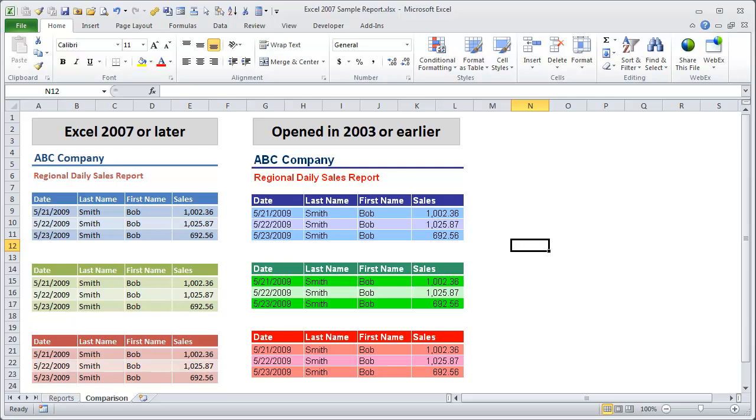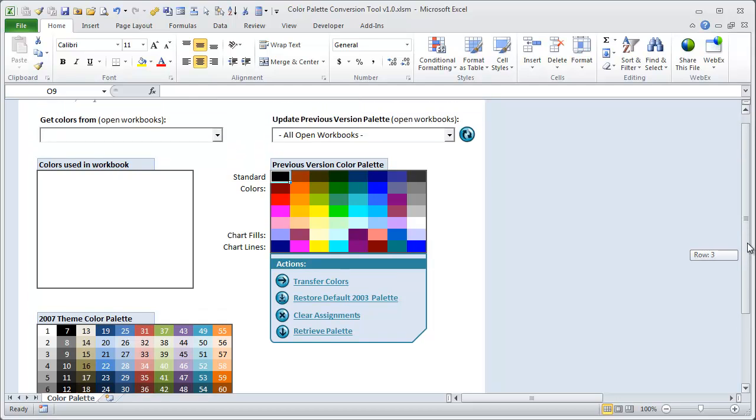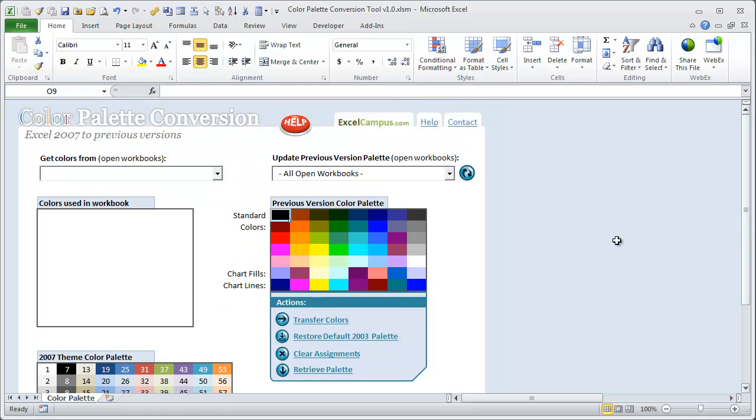So the Color Palette Conversion Tool basically takes care of this problem by allowing you to change the previous version color palette, which is actually stored in an Excel 2007 workbook.